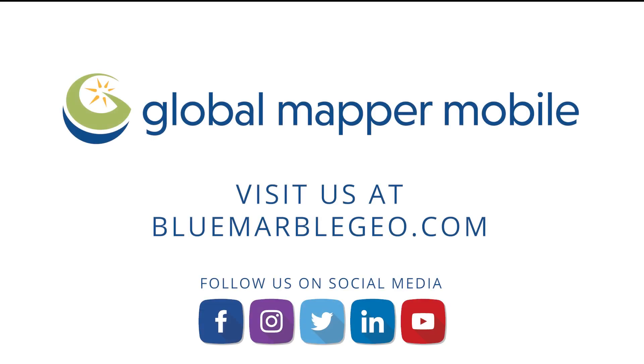To learn more about the new RTK support in Global Mapper Mobile Pro, read the blog on this topic available at bluemarblegeo.com and download the app for free from the iOS App Store or the Google Play Store.